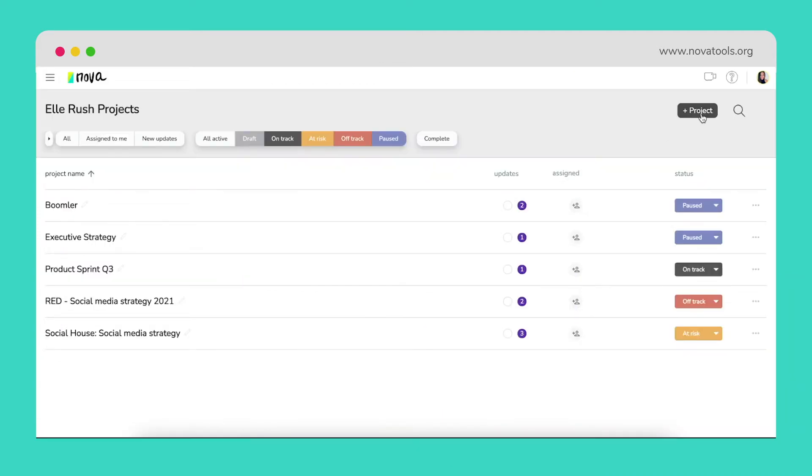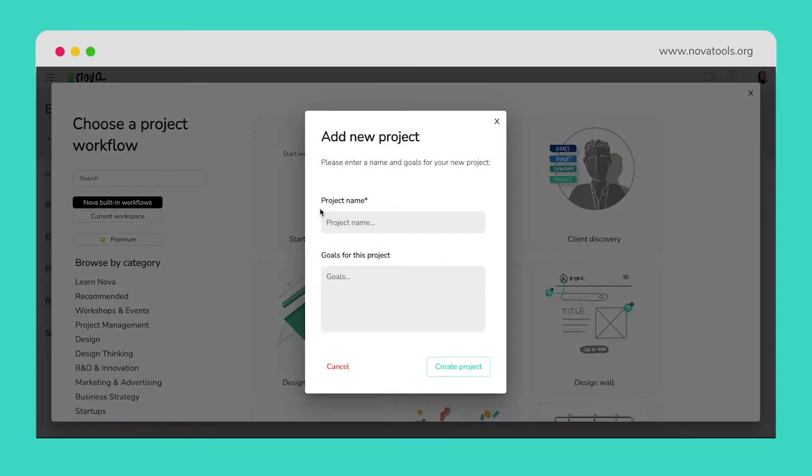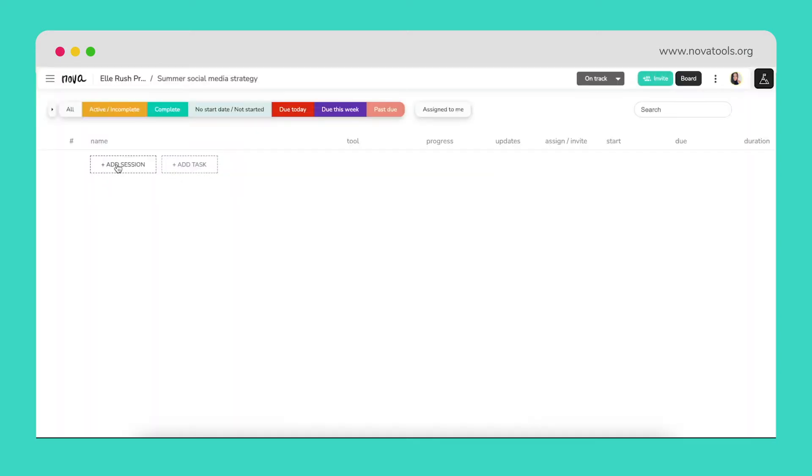Let's take an example. Here, we'll add a project where we'll be storing all the work and ideas related to our company's upcoming social media strategy. Let's call it Summer Social Media Strategy.